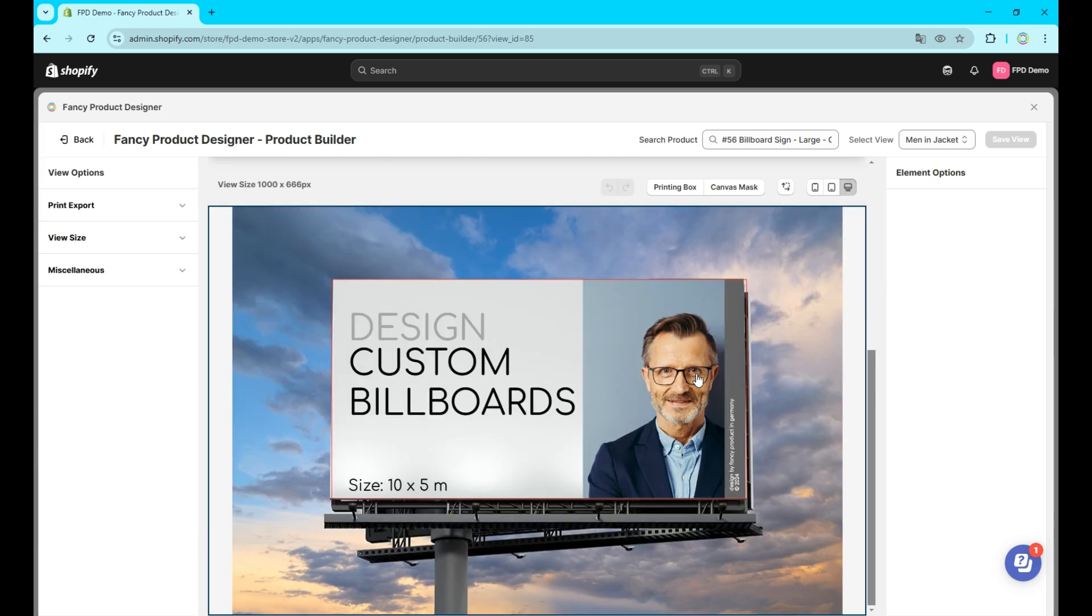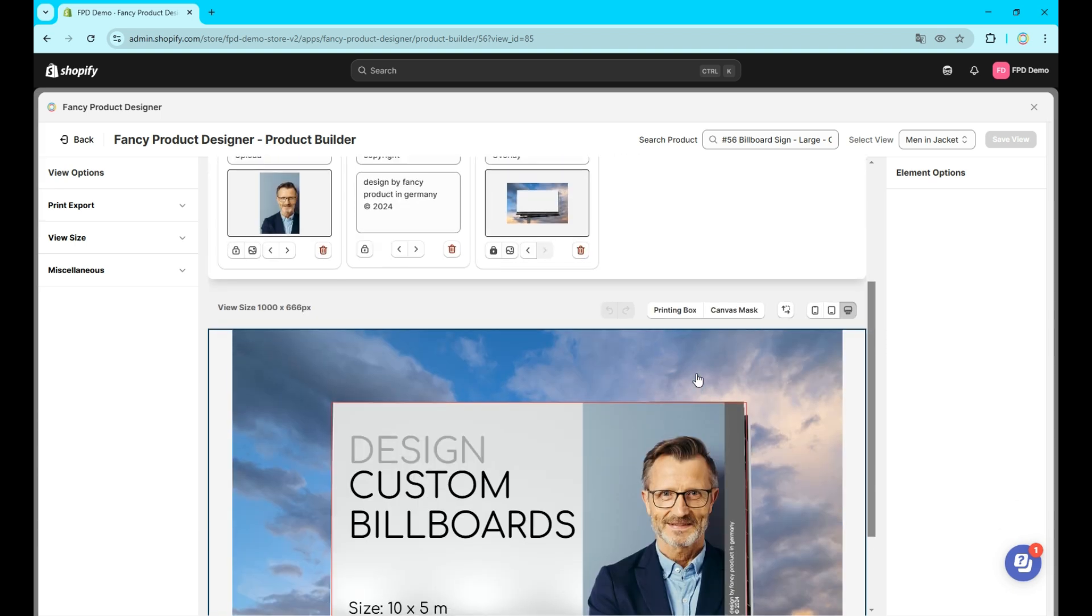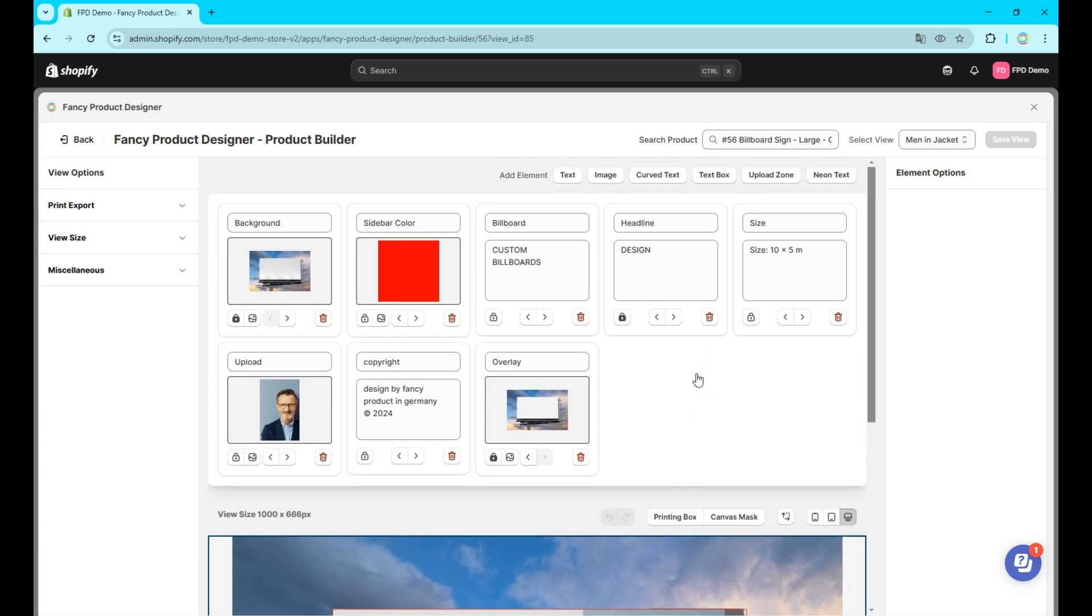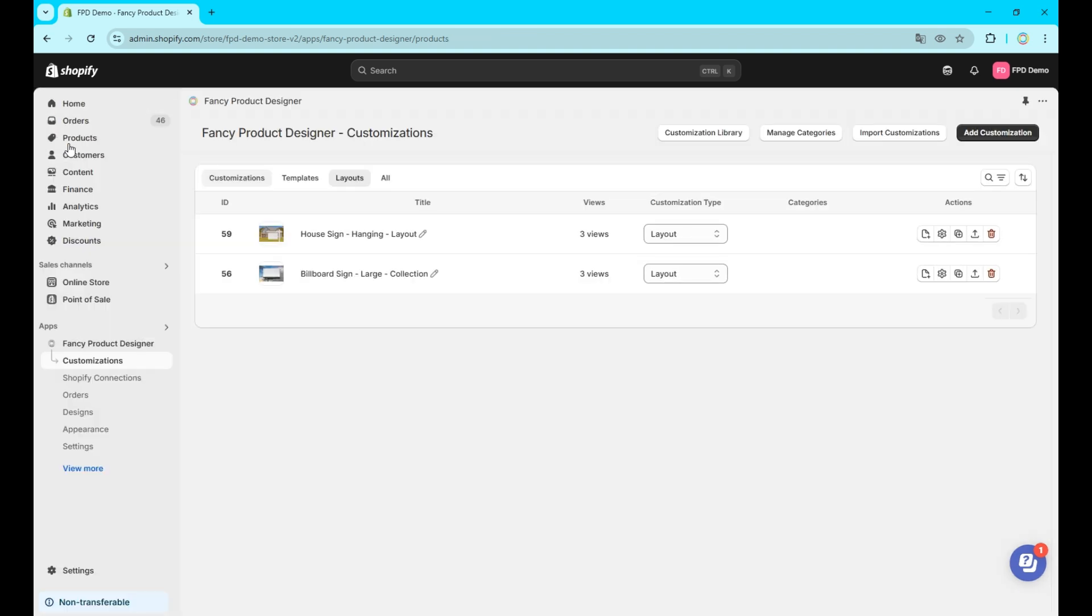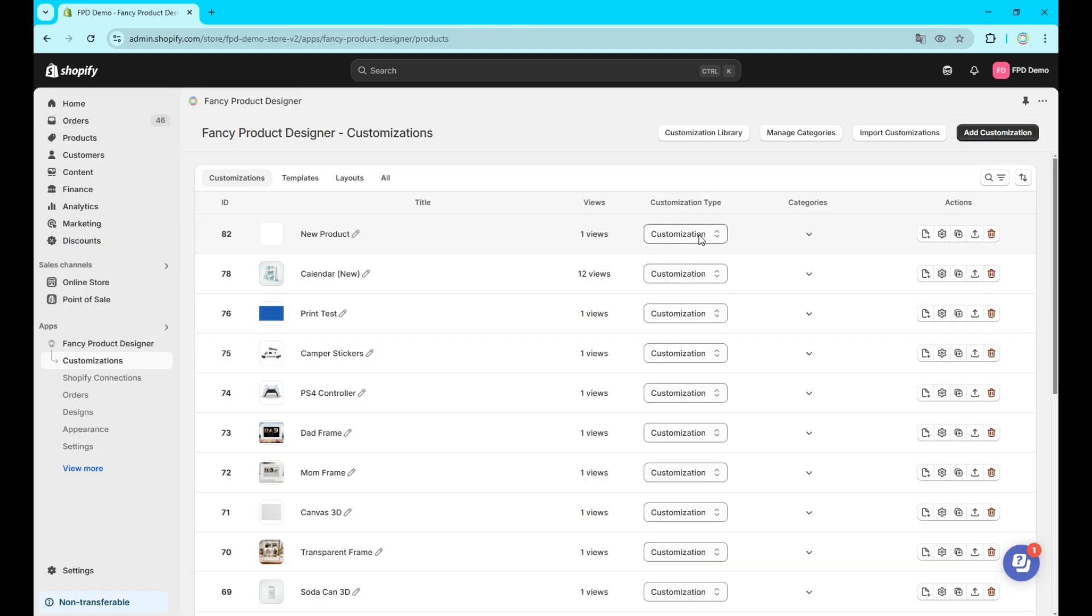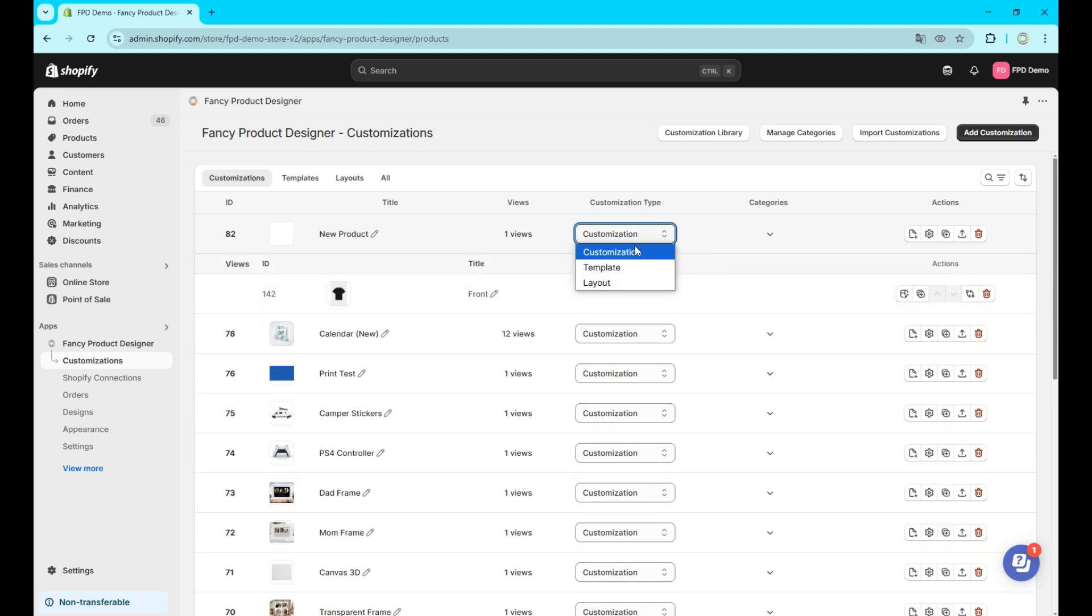To offer layouts to your customers in the frontend, you'll need the layouts module which you can make available through the appearance tab. If you want to change the type of a customization you can do this by using the customization type drop down in the middle of each entry.